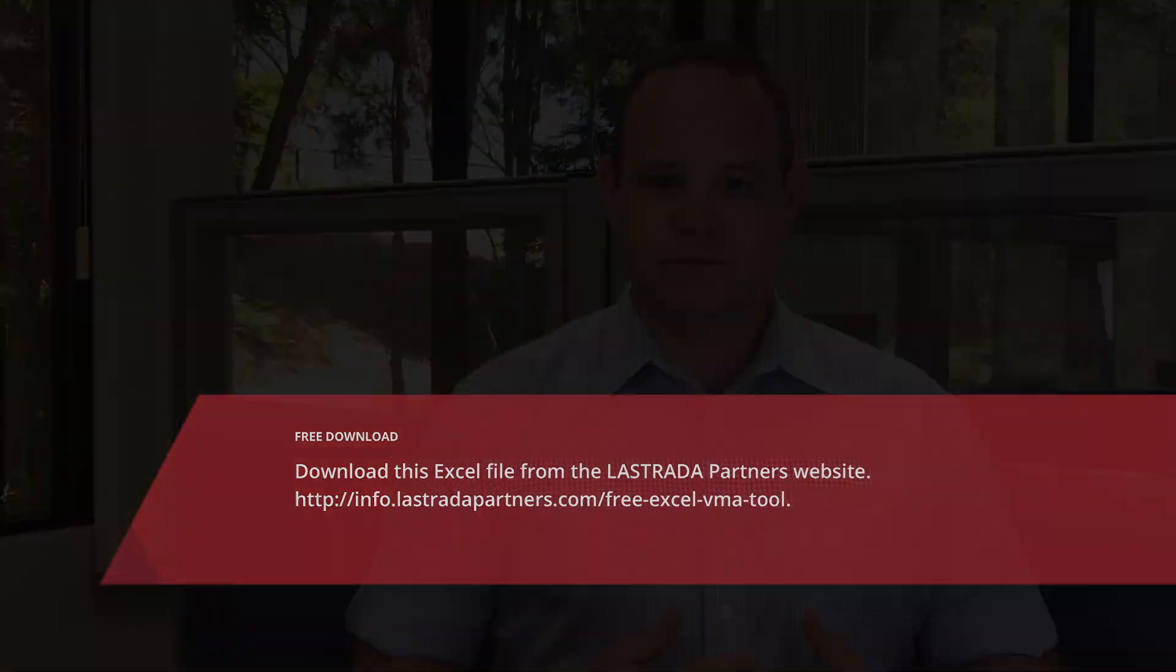La Strada users can download a copy of the template used in this video at the La Strada Partners Customer Resource Center. Non-La Strada users can download a free Excel file which will perform the same analysis at our website. If you found this video useful, like the video and share the video. Subscribe to our YouTube channel where you will find more videos in the Leveraging La Strada series, the Lightning demo series, and other videos from La Strada Partners. Thank you.